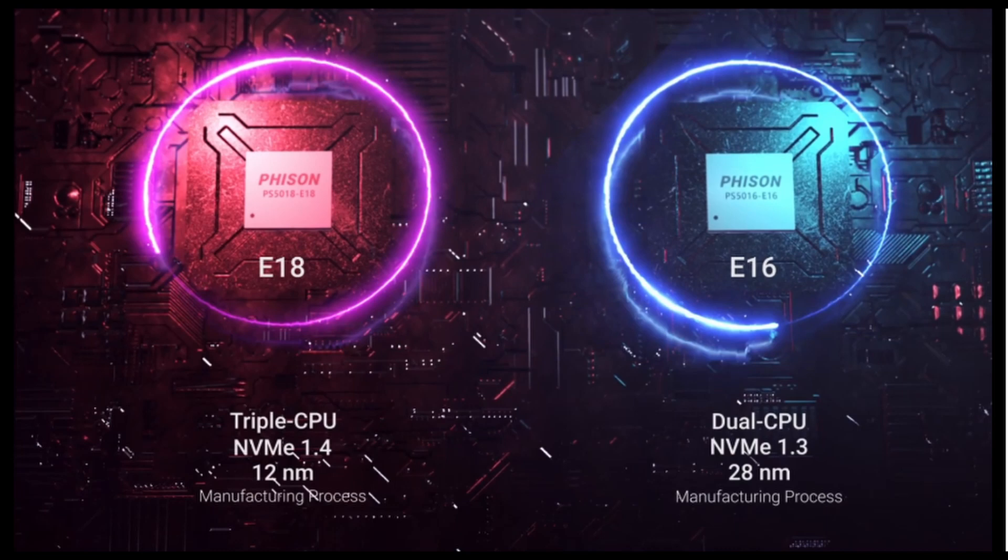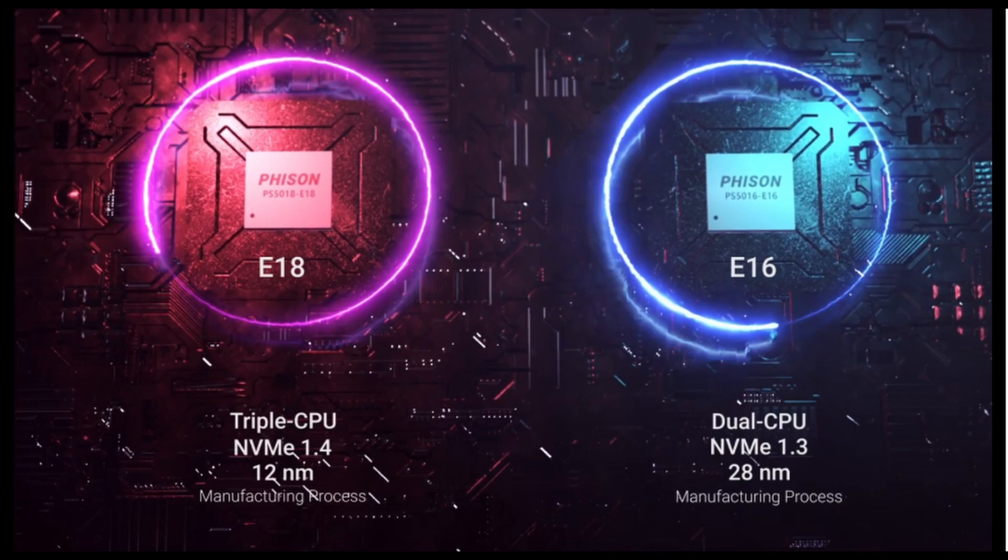Your NVMe level goes from 1.3 to 1.4 and the scale, the size of the manufacturing process you go from 28 nanometer on the E16 down to 12 nanometer. That's a huge shrink so that's where a lot of the performance comes in. Now it's time to start some testing, we'll start out on a PCIe Gen 3 motherboard first and look at those numbers.